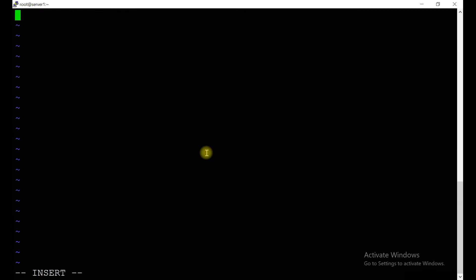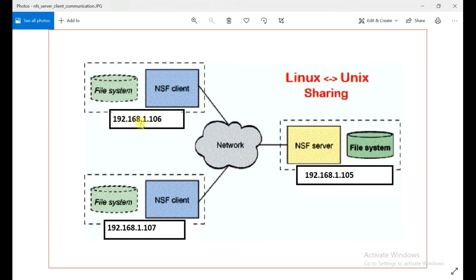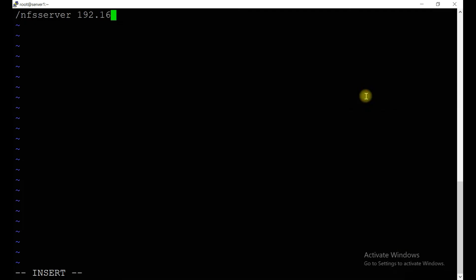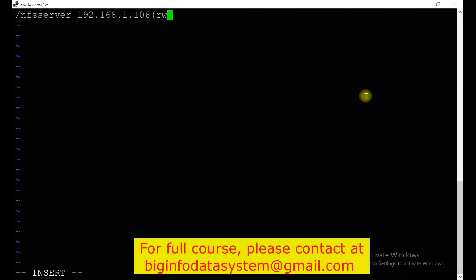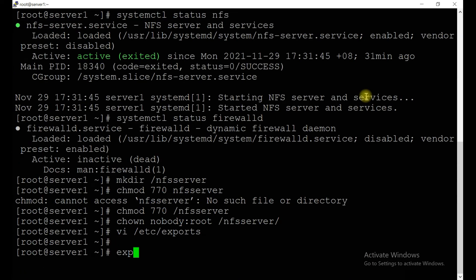After this, there is one configuration file — /etc/exports. Here we add the entry: the directory name /nfsserver, and the client IP address which is 192.168.1.106, with options: read-write and sync.